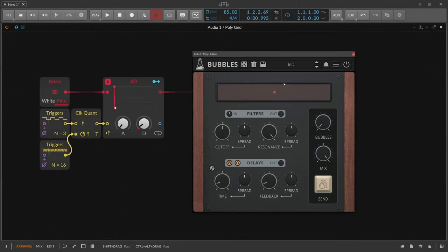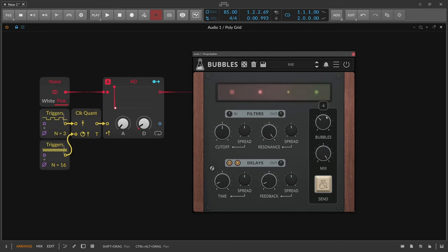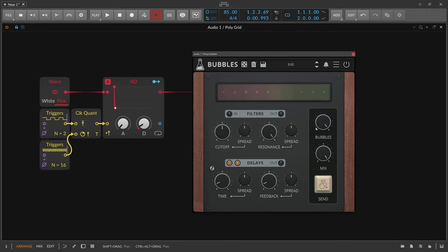This is Bubbles by AudioThing, and we send one noise burst into one bandpass filter. Let's increase the number of filters here, up to 10.